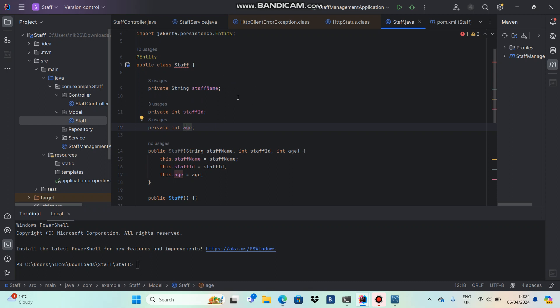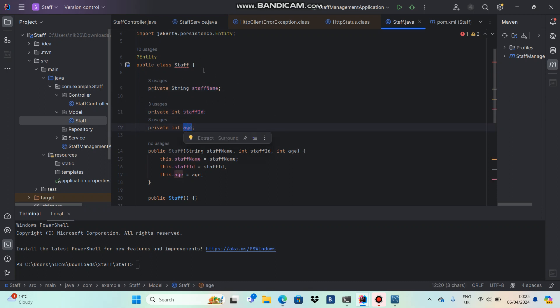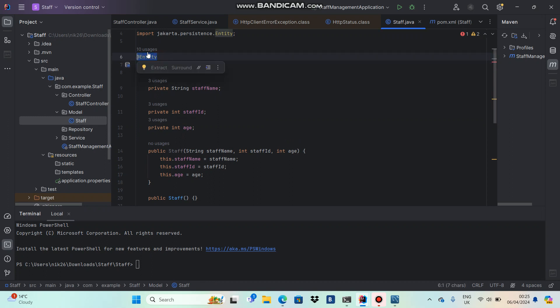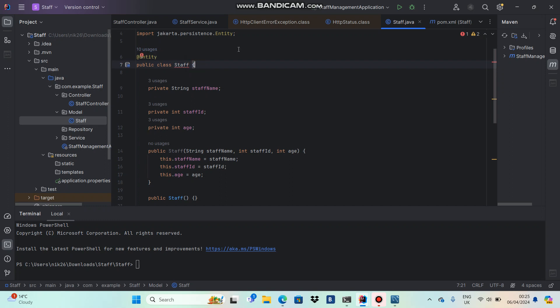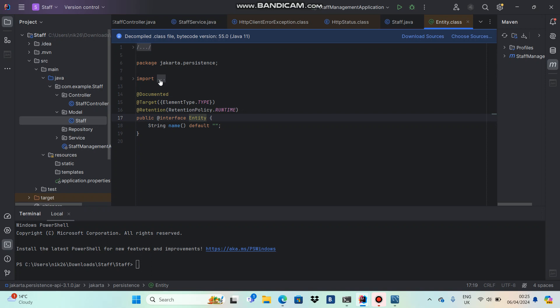In the other direction, when retrieving data from the database, if you have a staff table with the same fields, the program will automatically assign the data to the staff object. Whenever we annotate a class with `@Entity`, it means that class is a mapped table in the database.